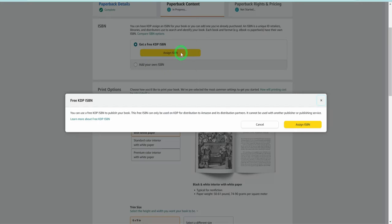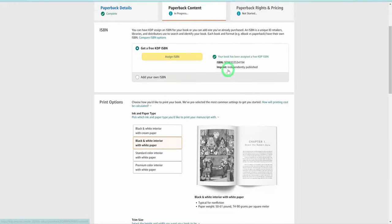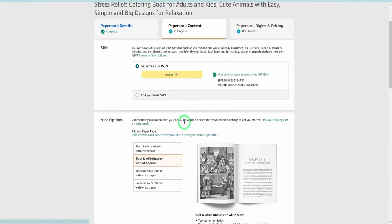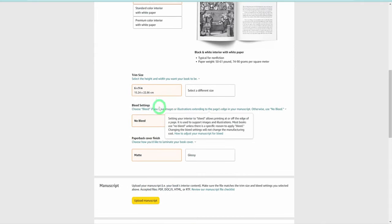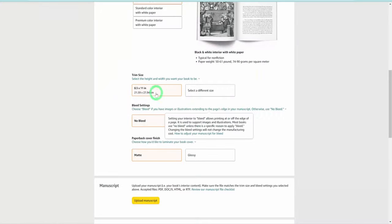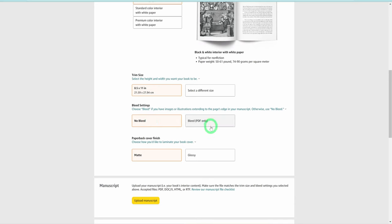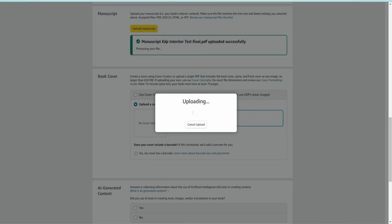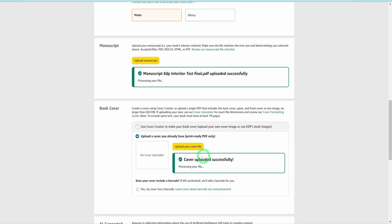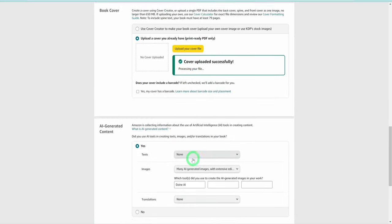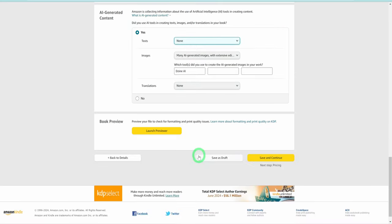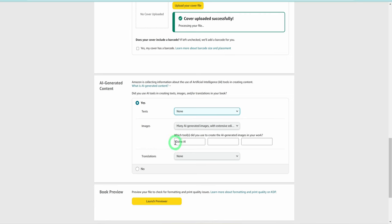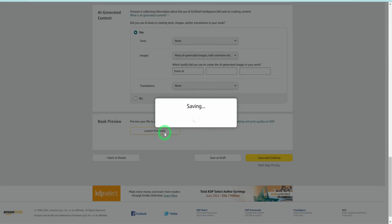Click on save and continue under content. For ISBN, click on assign ISBN. For print options, choose black and white interior. For trim size, select 8.5 by 11 inches. Bleed settings, bleed PDF only. Paperback cover finish, choose matte. Manuscript, upload the interior PDF. Book cover, upload the book cover PDF. AI generated content, select yes. For text, select none. For images, select the last option because we made adjustments to add some elements and texts ourselves. For the tool, write Zine AI. For translations, none.